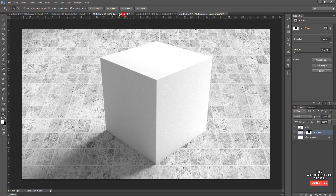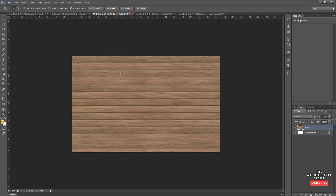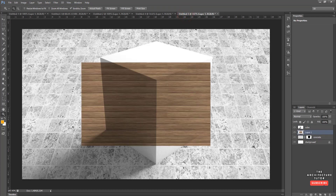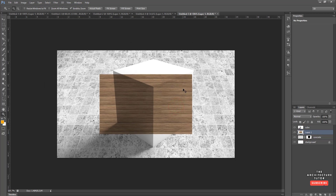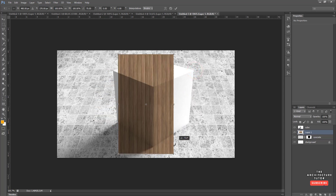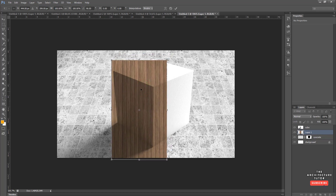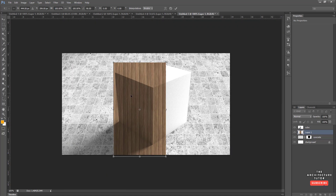Now let's start the timber texture layers. Go to the timber image, Ctrl+A to select all, Ctrl+C to copy, then back into the scene and Ctrl+V to paste — making sure it sits under the cube layer. Zoom out and do Ctrl+T to transform. Hold Shift while rotating to keep it orthogonal.